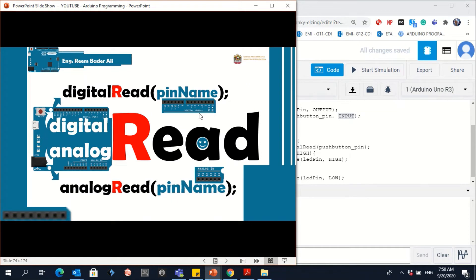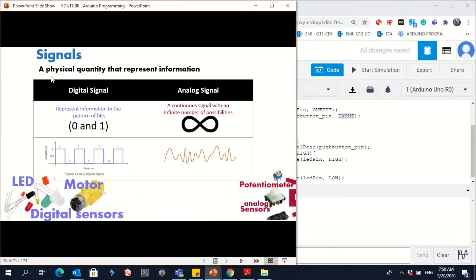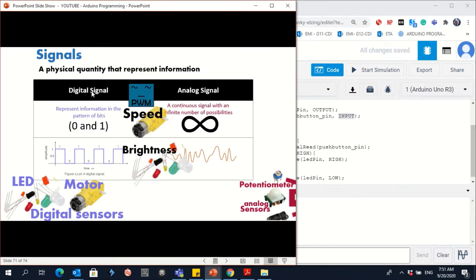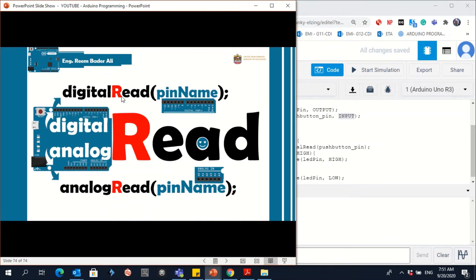Why do we use digitalRead and not analogRead? Because you are using a digital signal, not an analog signal. The digital signal is only on or off. The analog signal has multiple values — like when controlling a potentiometer or analog sensors, you have an infinite number of data values. For the push button, it's digital — that's why we use digitalRead.